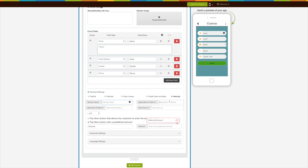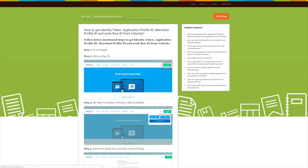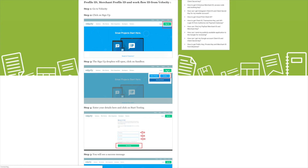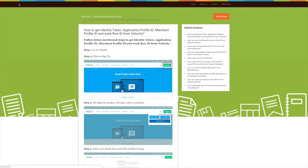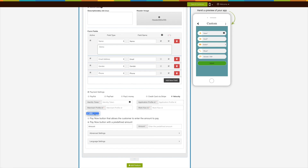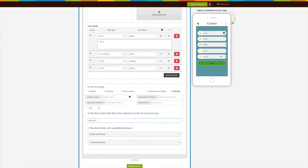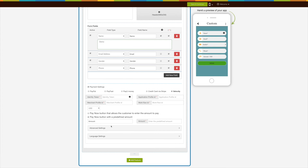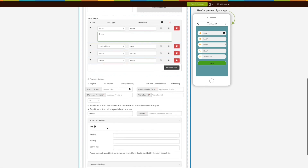For the Velocity payment method, select Velocity and specify the Identity Token, Application Profile ID, Merchant Profile ID, and Workflow ID. Click the tooltip on the Identity Token input field and follow the tutorial to obtain all required credentials. Select the currency from the dropdown. For any payment method, you can either allow the customer to enter the amount to be paid, or use a predefined amount entered in the field provided.